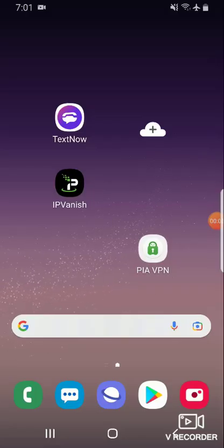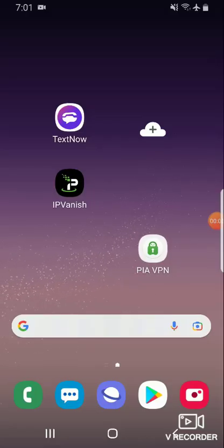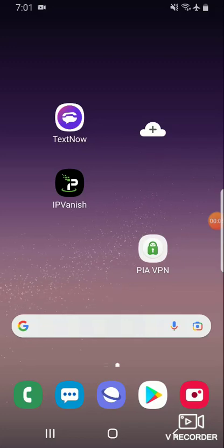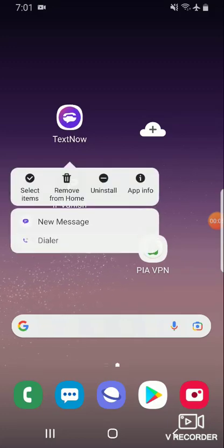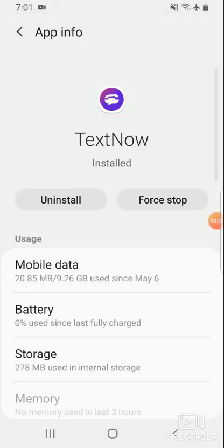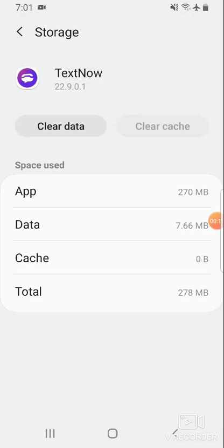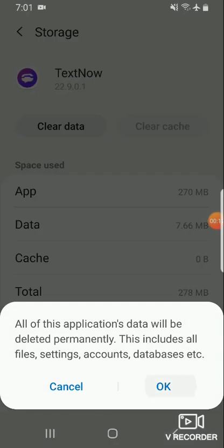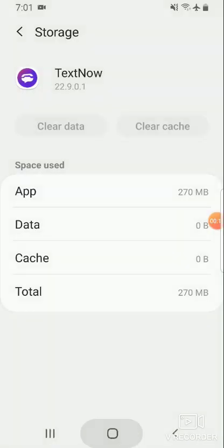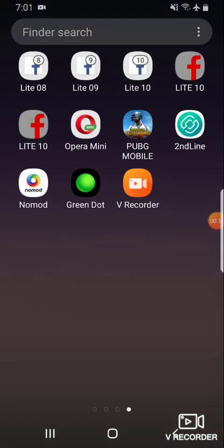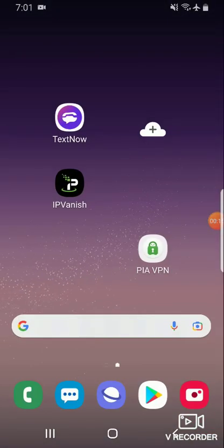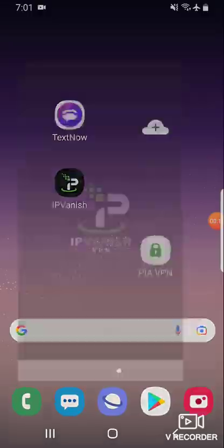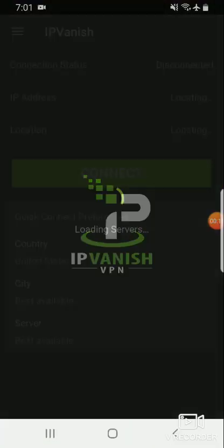We are going to need TextNow. Opening TextNow, so first of all you have to go to this place, storage. You play the storage. So after clearing the storage you come back again. This is the VPN I'm going to use for this tutorial.